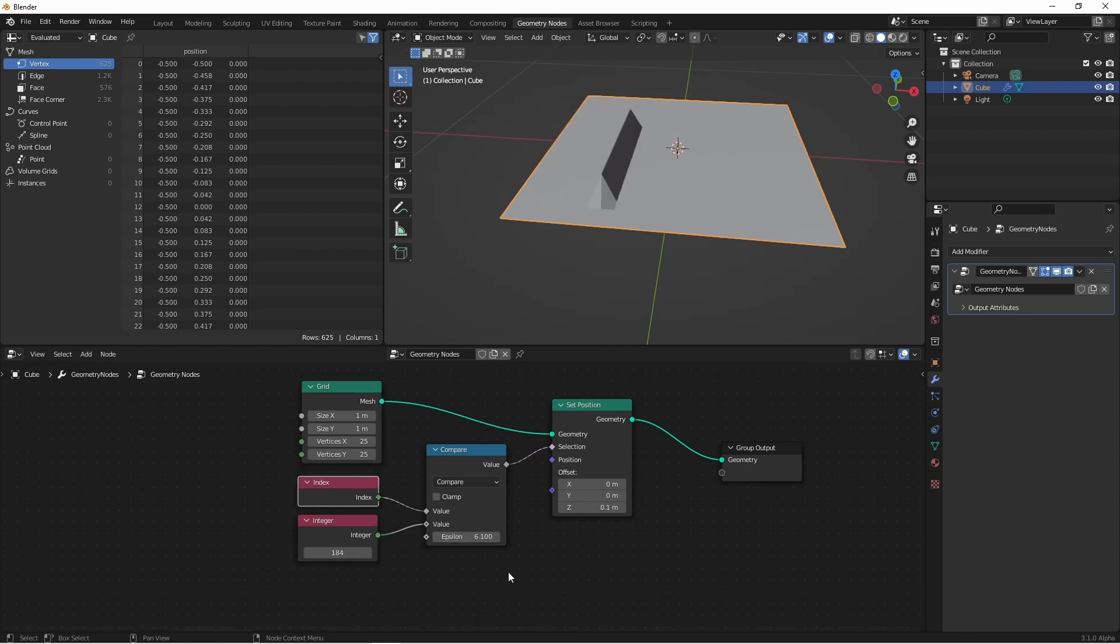So to wrap up this video, let's take a look at how we could apply a texture now to our grid. I'm gonna remove these nodes.